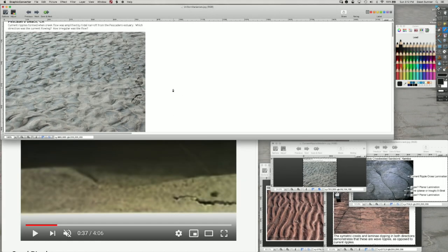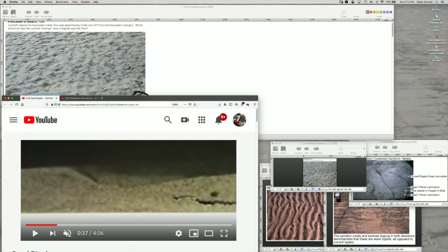We can use the Principle of Uniformitarianism to interpret things like the sand we see on a beach. Here you can see there's an interesting topography on that sand, with some footprints for scale. We can watch in a natural environment to see when various topography forms, or we can do experiments. These particular structures are ripples due to currents, and there's a nice example from YouTube with ripples forming in a flume where the flow is going from left to right.